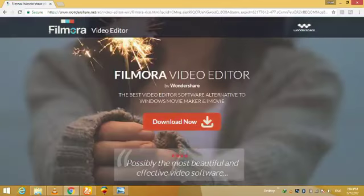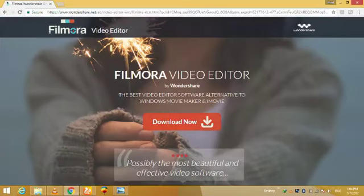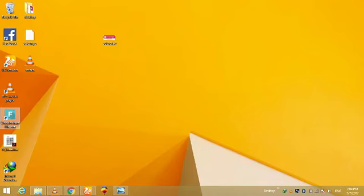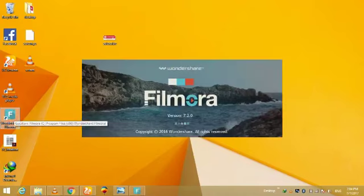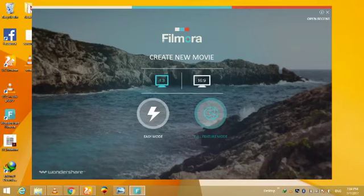As I have already downloaded it and installed, I am just going to open it. It will take a few seconds. Now you have to open the full feature mode. It will be open in a few seconds.